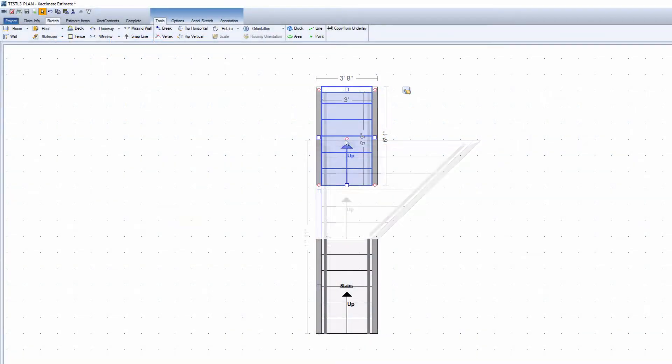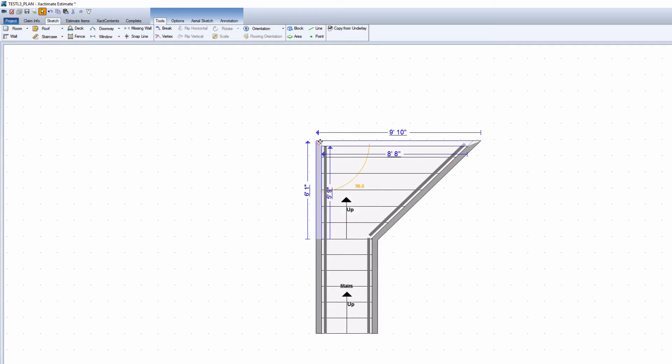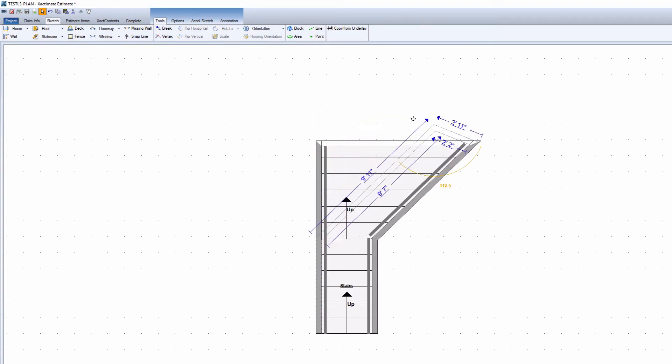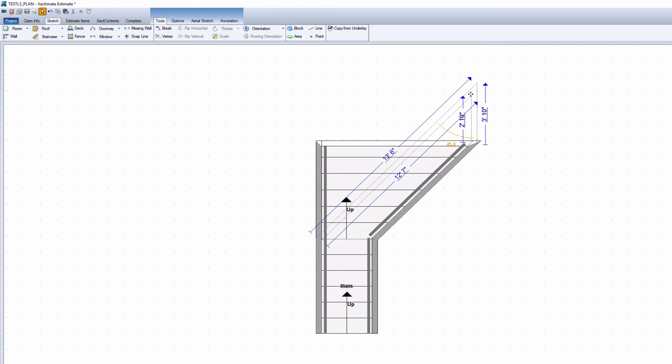First, make sure when you build the staircase that the ends of the staircase are in the right place. Use angled walls where the staircase curves in multiple directions.